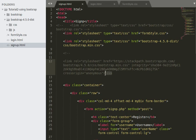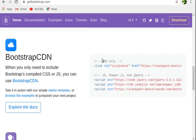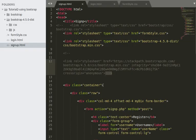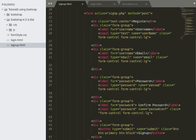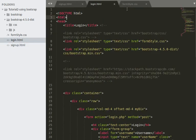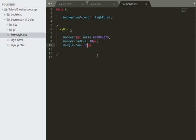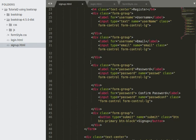If you want to use the CDN link, copy it from the Bootstrap website. For CSS only, copy the CSS link; for JavaScript, jQuery, or Popper, copy those separately and paste them into your code. I'll delete the CDN link and use the downloaded version of Bootstrap. I have my project files: signup.html, login.html, and a form-style CSS file for additional styling.